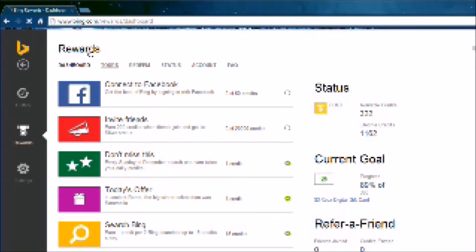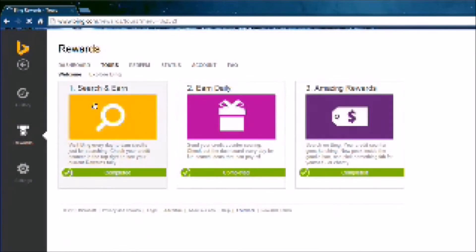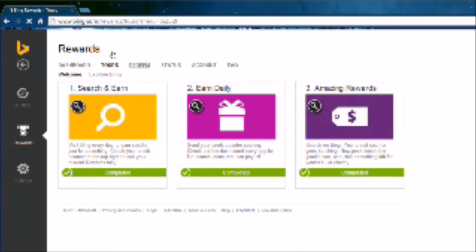You can take a tour. You can search and earn. You can earn daily. And you can get amazing rewards. And you can redeem.